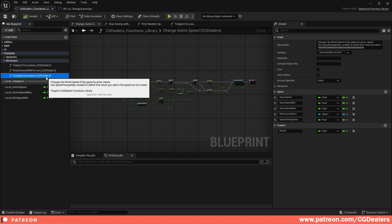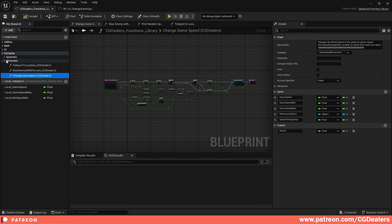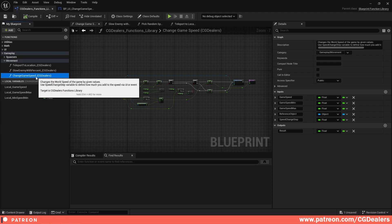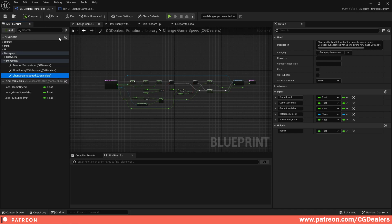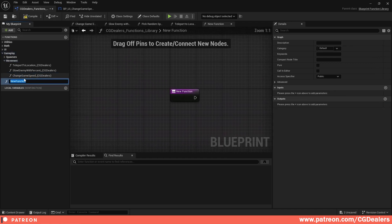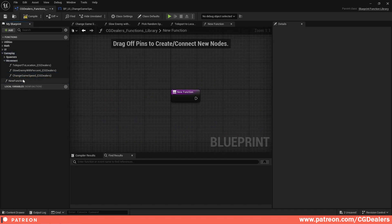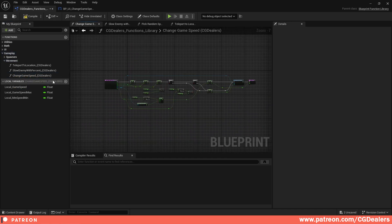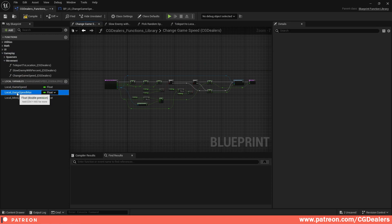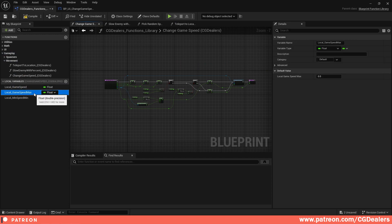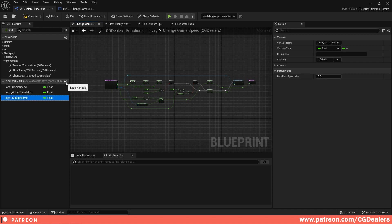From here open Gameplay > Movement > Change Game Speed. If you don't have my CG Dealers Kit, you can click the plus button and name the function 'Change Game Speed'. The first thing you need to create is three variables: Local Game Speed, Local Game Speed Maximum, and Local Minimum Speed.